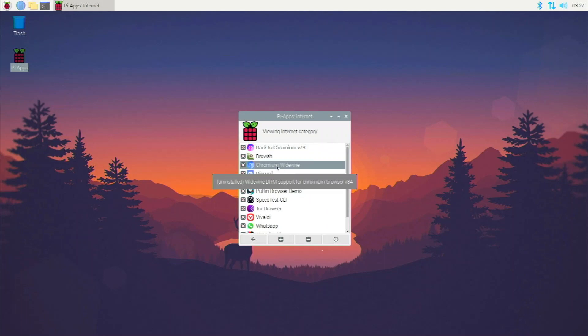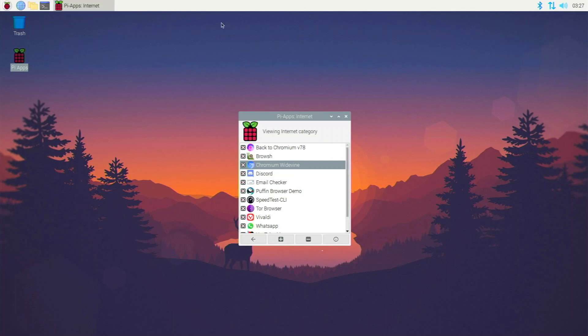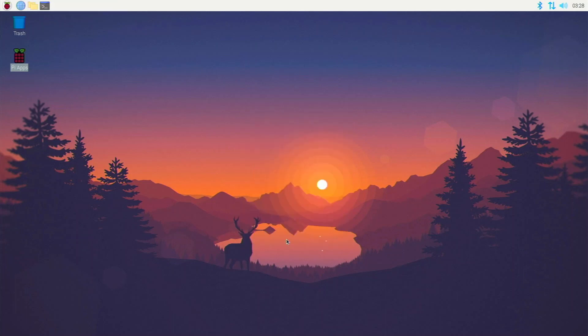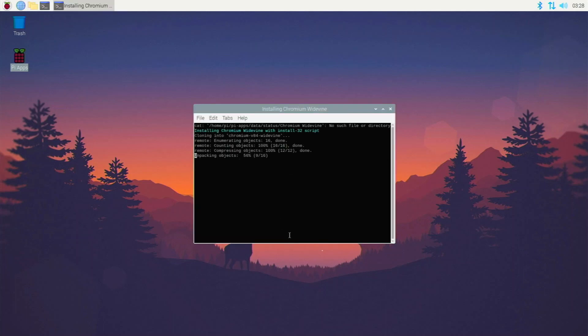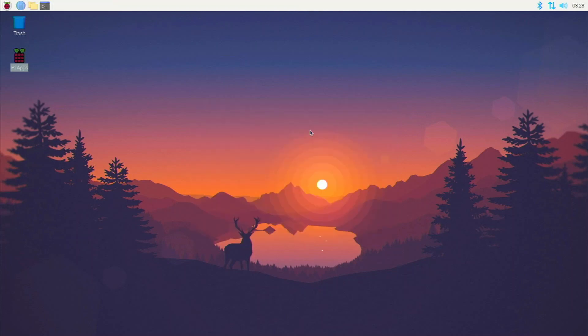We're going to be using Chromium Widevine — it's actually not Chromium Media Edition anymore because that was having a problem with the new version of Chromium on the system. Chromium Widevine works well too. Just click on it and click the plus button — it opens a terminal and starts installing Chromium Widevine so we can watch DRM content such as Spotify, Netflix, Hulu, and Disney Plus.